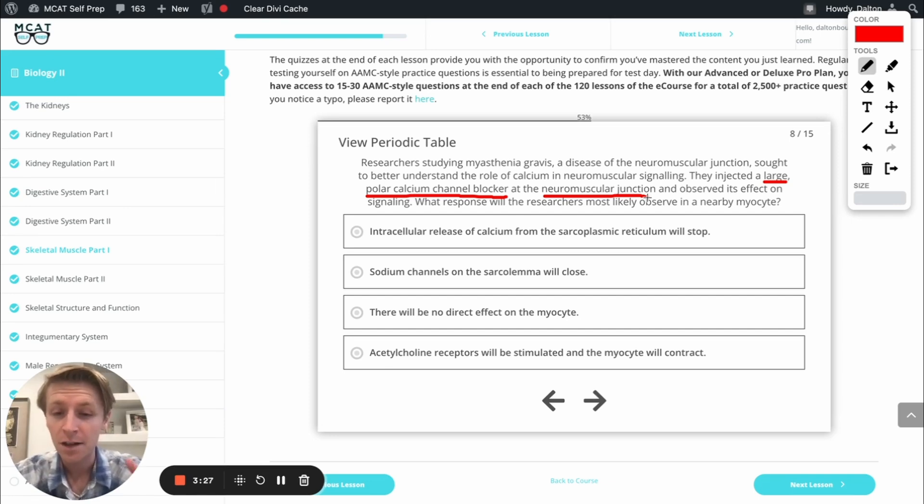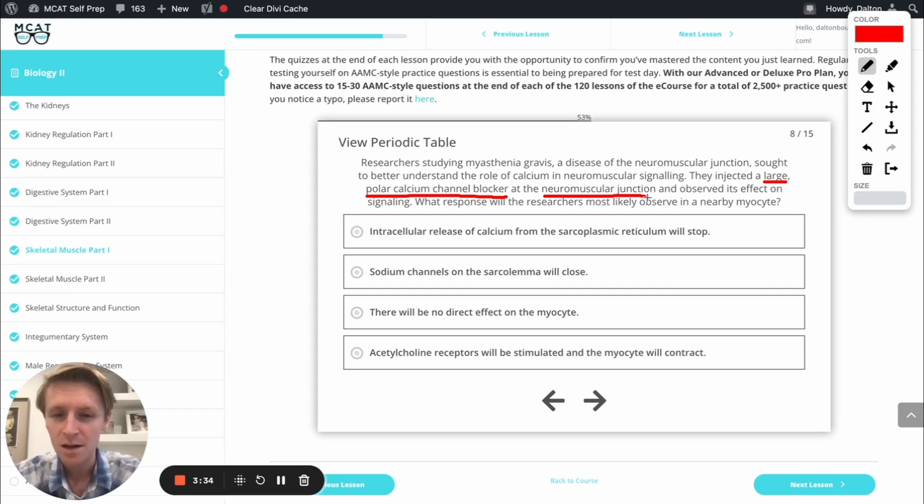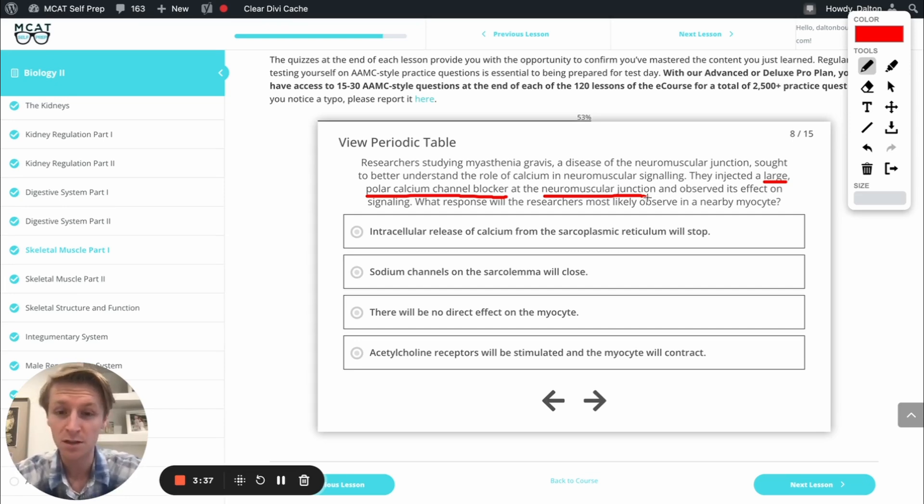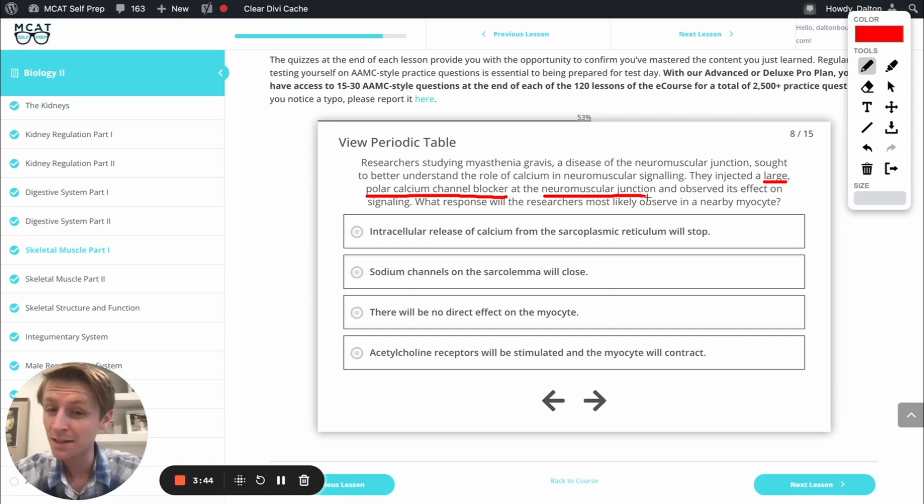First off, intracellular release of calcium from the sarcoplasmic reticulum will stop. So remember that inside the cell, which is what intracellular means, we have calcium released from the sarcoplasmic reticulum. That's what causes muscles to contract. And it's suggesting here that that would stop, but it's not going to stop.